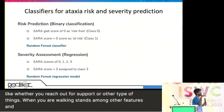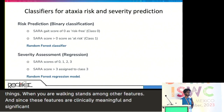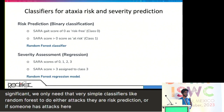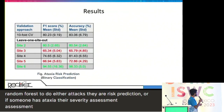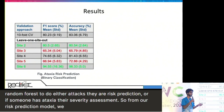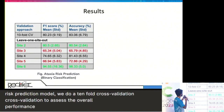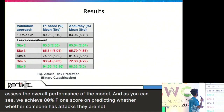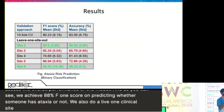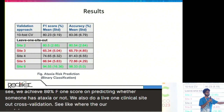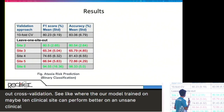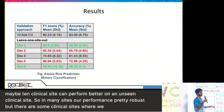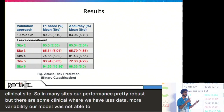Since these features are clinically meaningful and significant, we only needed very simple classifiers like Random Forest to do either ataxia risk prediction or, if someone has ataxia, their severity assessment. From our risk prediction model, we do a tenfold cross-validation and achieve an 80% F1 score on predicting whether someone has ataxia or not. We also do a leave-one-clinical-site-out cross-validation. In many sites our performance is pretty robust, but there are some clinical sites where we have less data and more variability, so the model was not able to do as well — there are chances for improvement.